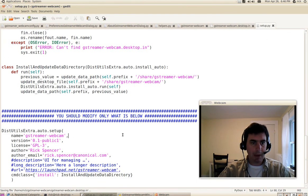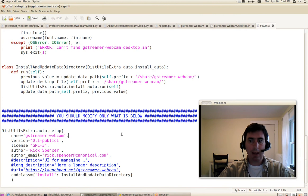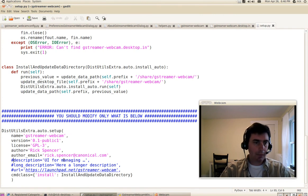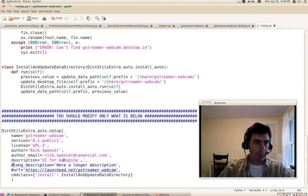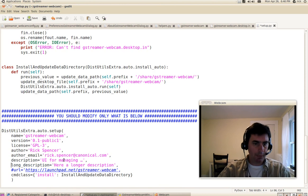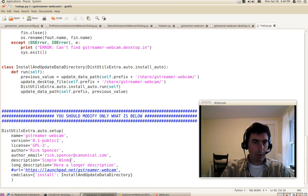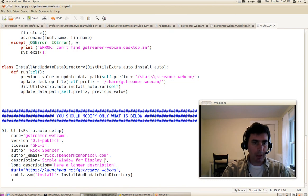Then of course I go to my setup.py file and my setup.py file. Simple window for displaying webcam.